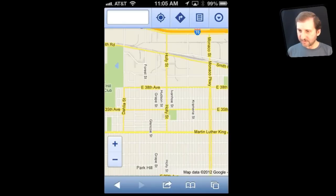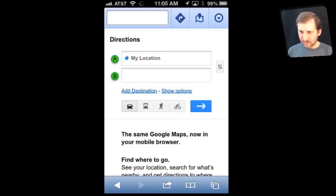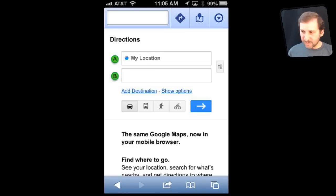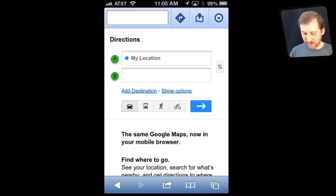At the top you have several controls. One allows you to zero in on your current location, and another gives you directions. You tap on that and you can go from your location to another destination, and you can choose multiple destinations. Right away you can see some features not available in the new Maps app — namely you can have public transportation, walking, and biking directions, which could be very useful.